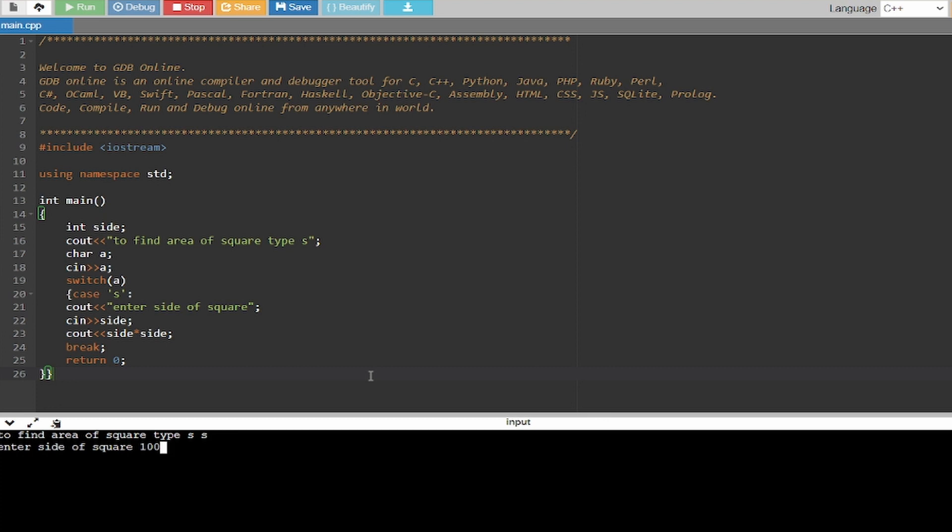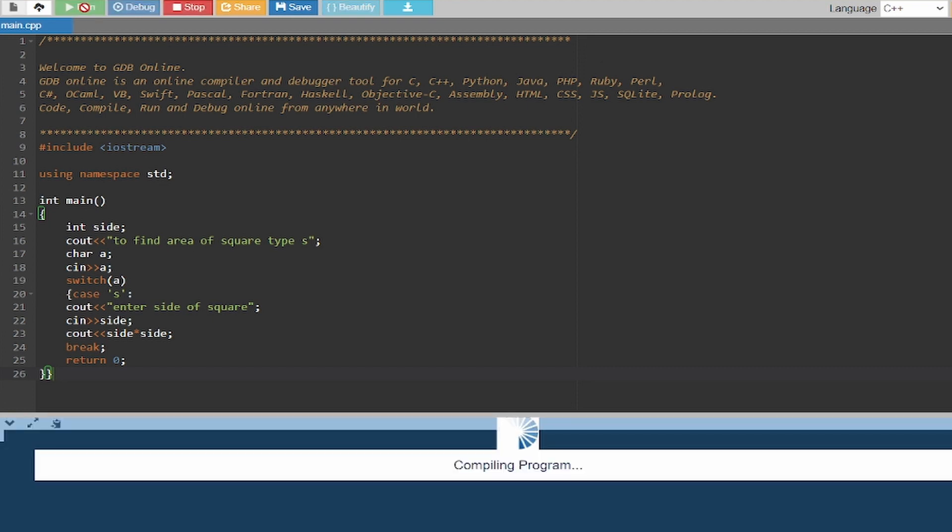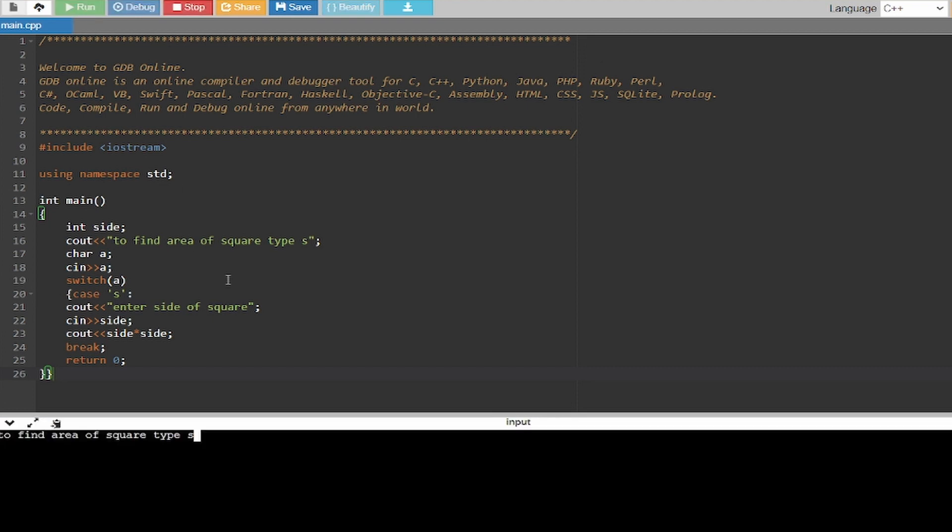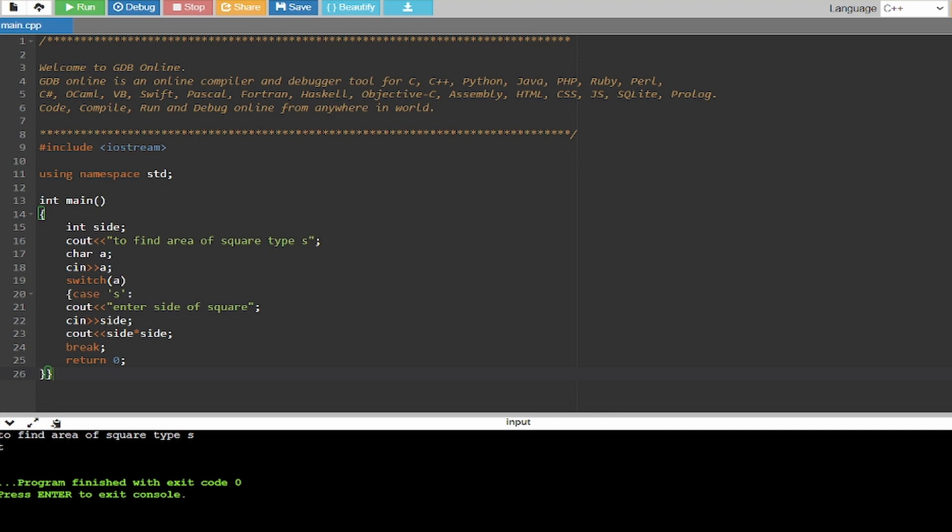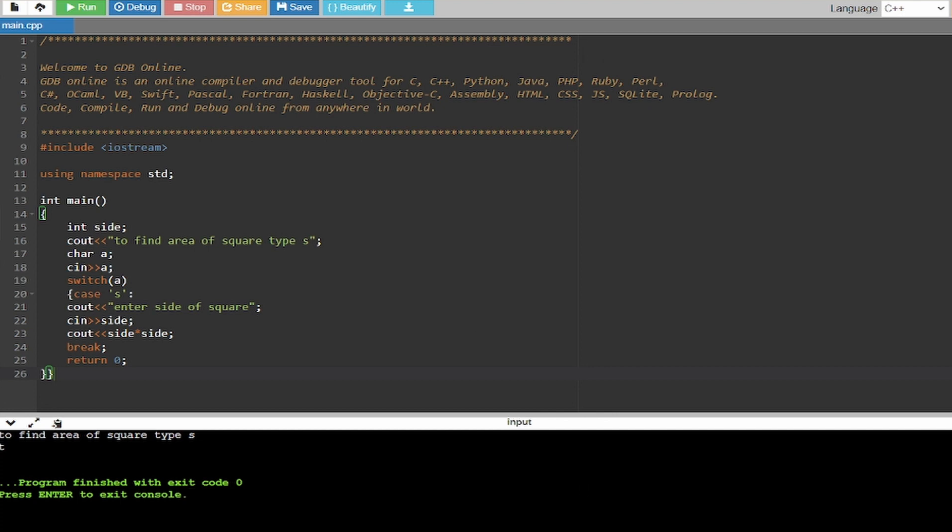So you have to write down s and the side of the square and you'll get the area. Now if I type t it will just not show the code and it will just get broken because of the break.